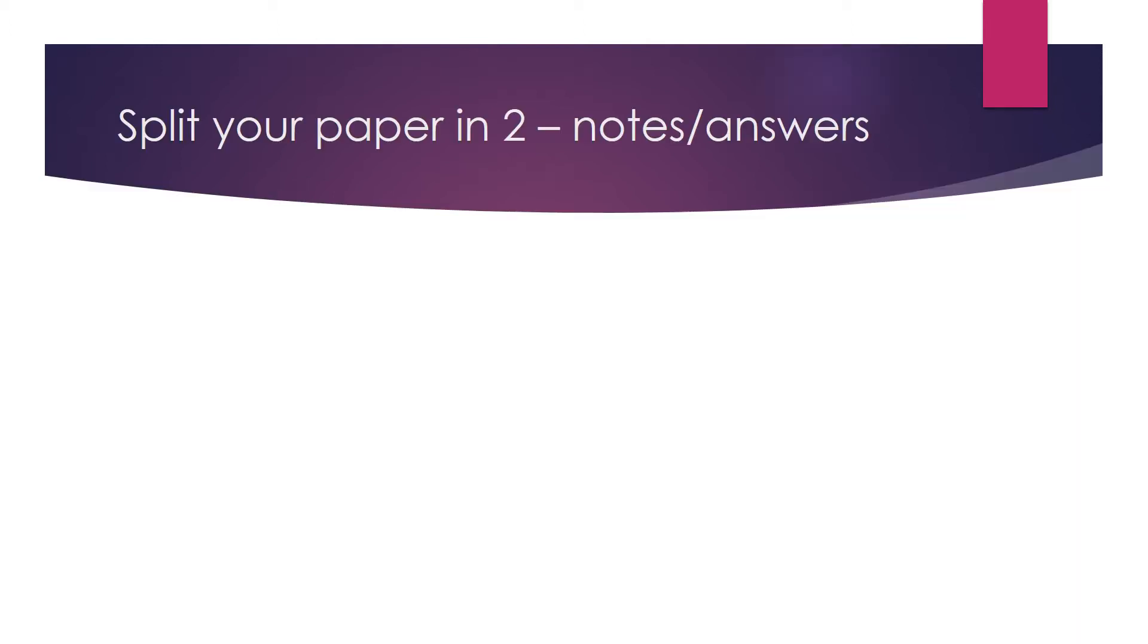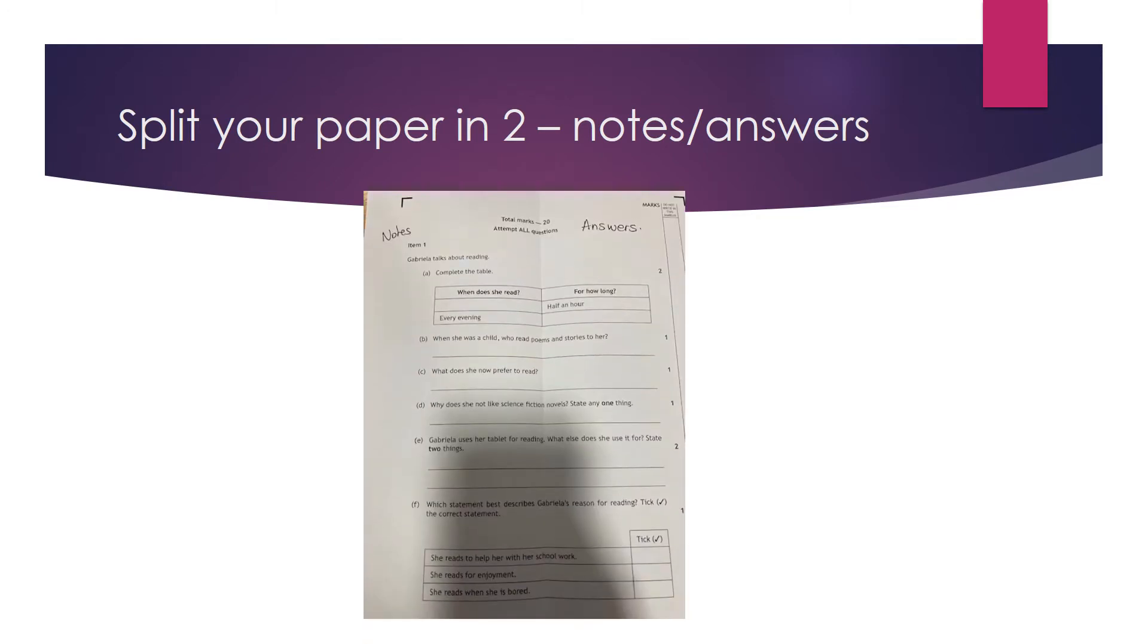The first thing you do when you get your paper is you split your paper in two. As you can see, one side, the left hand side for the notes, the right hand side for your answers.